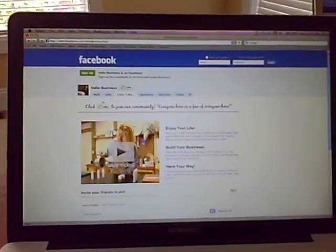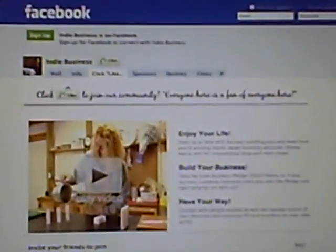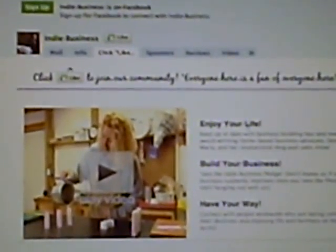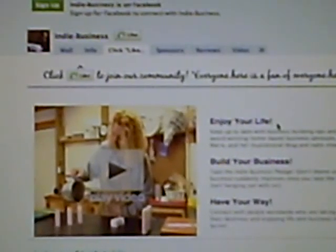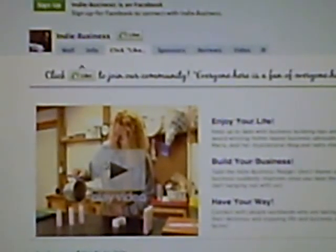There's information about my business, and most importantly, why people would want to join us here. And there's a video — we've added a video there. Click that and it'll play the video right there, straight from YouTube.